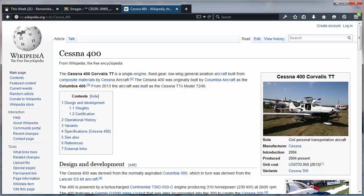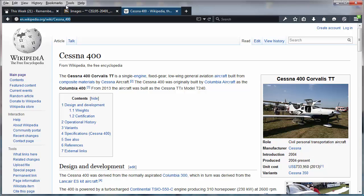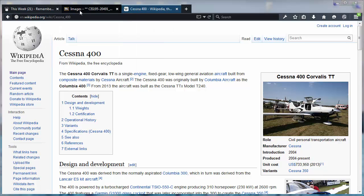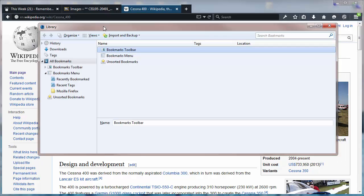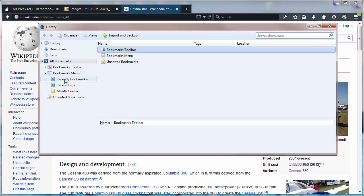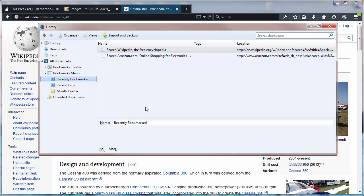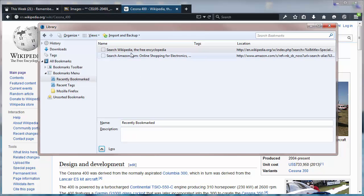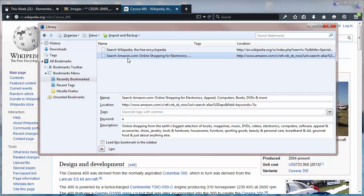So now I've got these great convenient keyboard shortcuts. If I bring up my bookmarks and do a show all, I can head over to recently bookmarked and click the 'more' option at the bottom — you can see that for my Wikipedia search the keyword is W, and for my Amazon search the keyword is A.